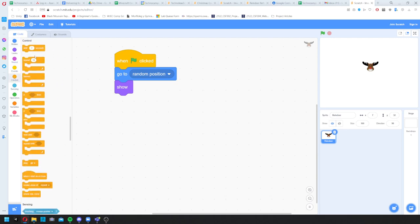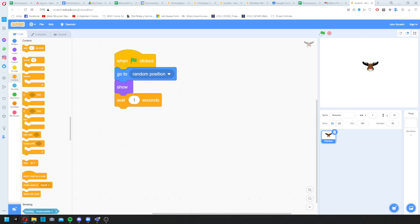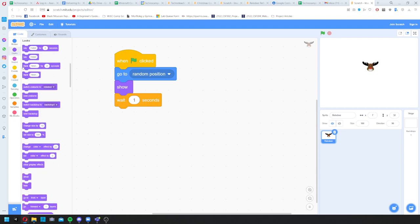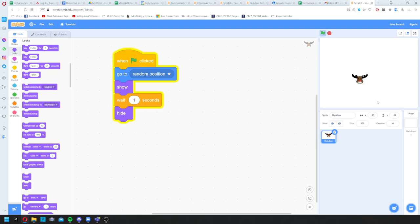In Control I'll use the 'wait 1 second' block — Control controls the flow: how long something runs, or if it repeats. So the reindeer will go to a random position, show, wait one second, then hide again. In Looks there's a 'hide' block. Let's test it — you'll see the script lights up in gold when running. The reindeer went to a random position, waited a second, then hid. Every time it picks a new position at random.